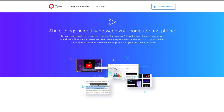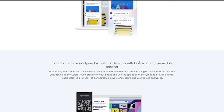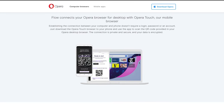Flow is one of my favorite features because I use it a lot. It's pretty neat how you can share things between the computer and the phone by just copying and pasting into that little Flow tab on the sidebar. Sometimes you have stuff on your mobile device you're trying to get to your computer, or something on your computer you want to get to your phone. This Flow feature makes it simple — you can share links, images, videos, and notes between devices.